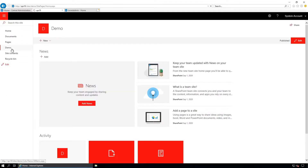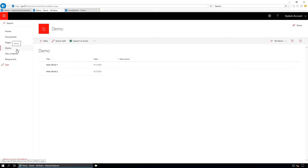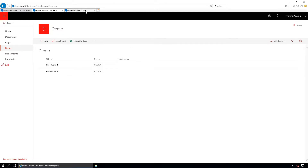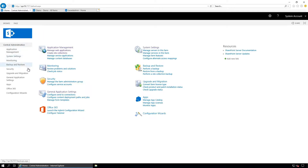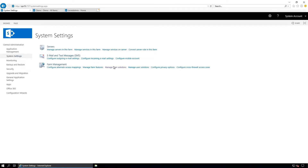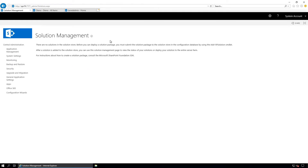One more thing — this Report Viewer Web Part is a farm solution, so you need to deploy it in the farm and it will work only in the classic page, not in the modern page. So let's start. Here is my SharePoint 2019 and this is the home page where I have created one small demo list with a few list items. This is the modern page; this one is the classic page where I will configure the Report Viewer Web Part and display the reports. If you deploy the web part you can find it under solutions — there is nothing there now.